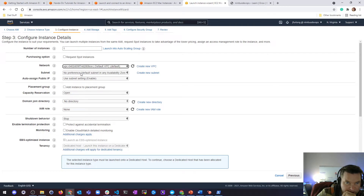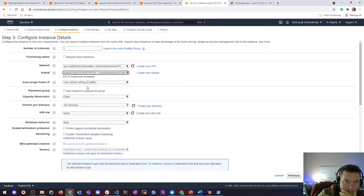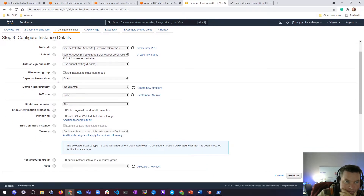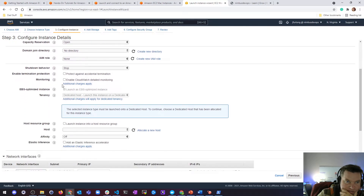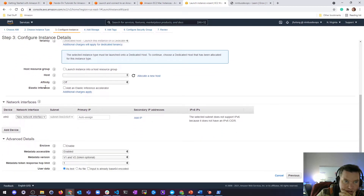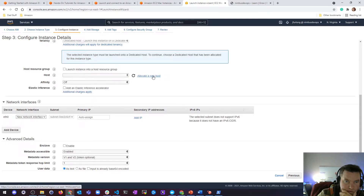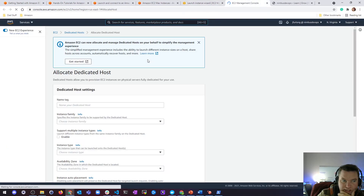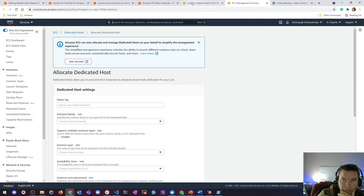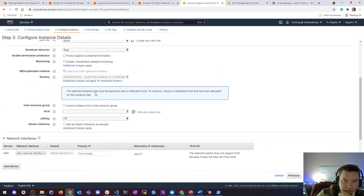Default VPC. Let's just put it in my demo subnet. We'll not use SSM. If I was going to put it in a host group, this is where you could put it in that dedicated host — if you want to allocate a new host. And if you look here under tenancy, it says the selected instance type must be launched onto a dedicated host. To continue, choose a dedicated host that has been allocated for this instance type.